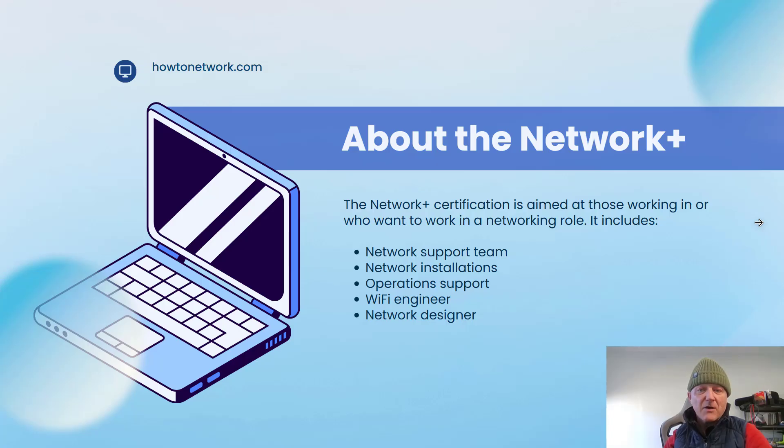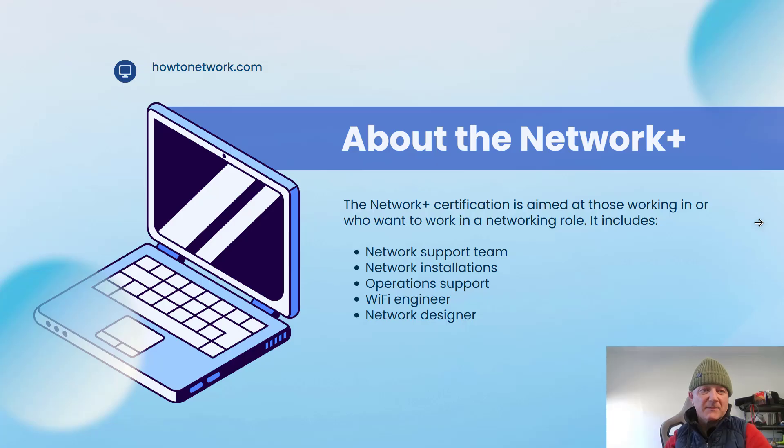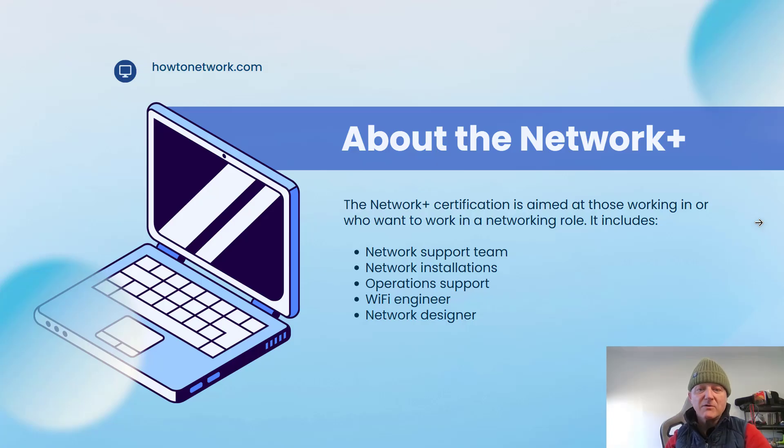Now I know you've heard of the A Plus, but that's more for desktop support, help desk support, which is a career a lot of people aren't particularly interested in because of the low pay and unsociable hours.